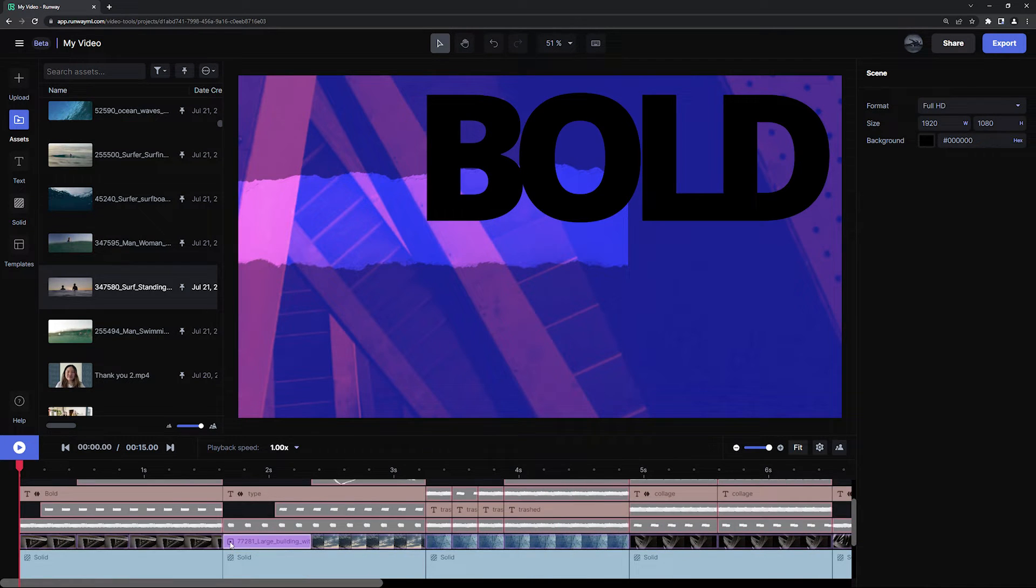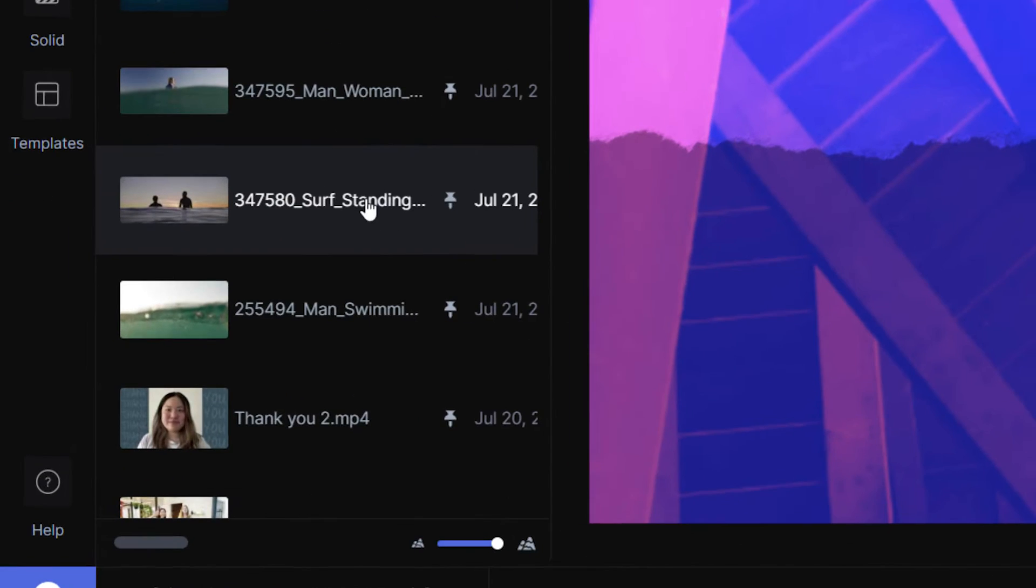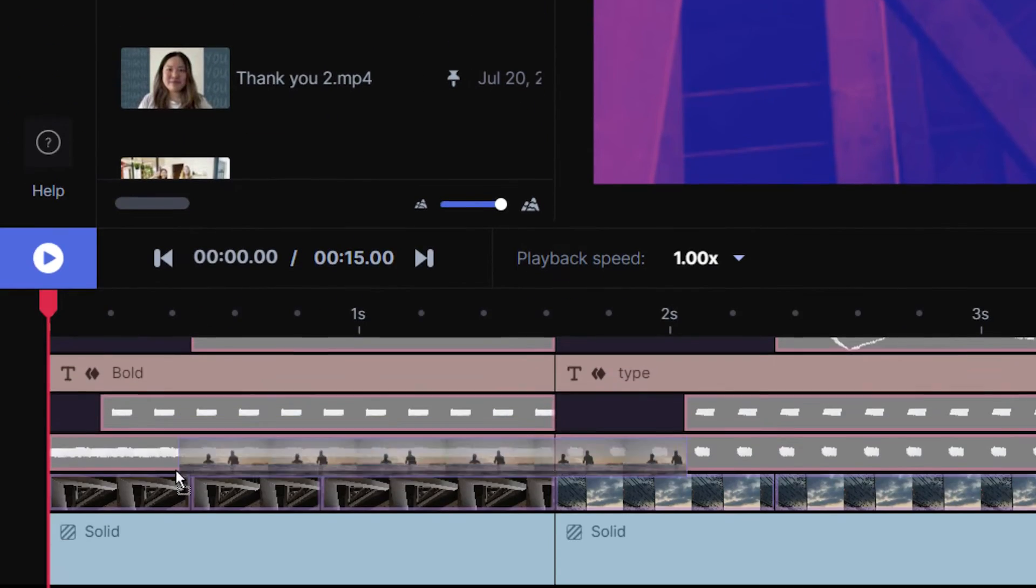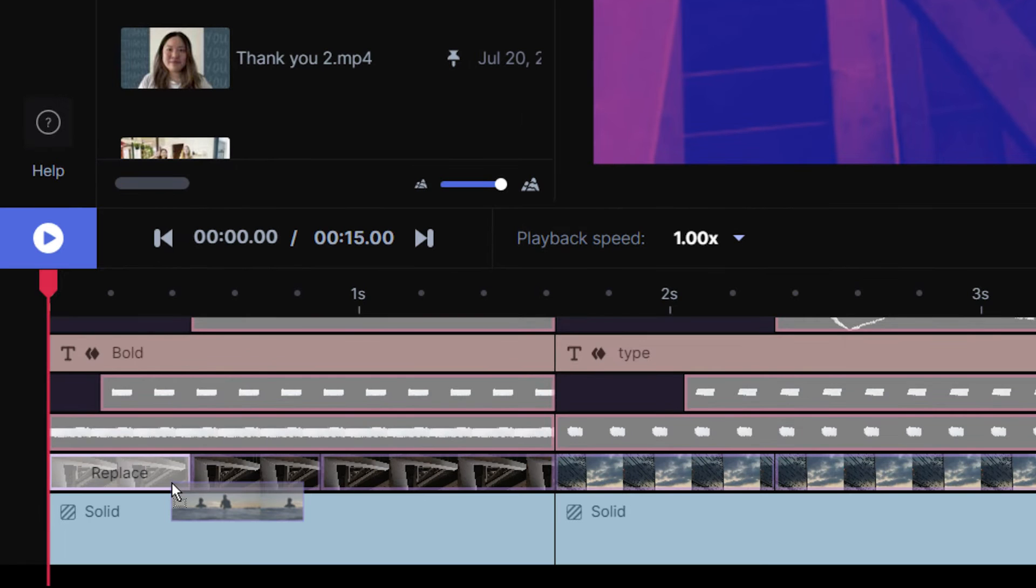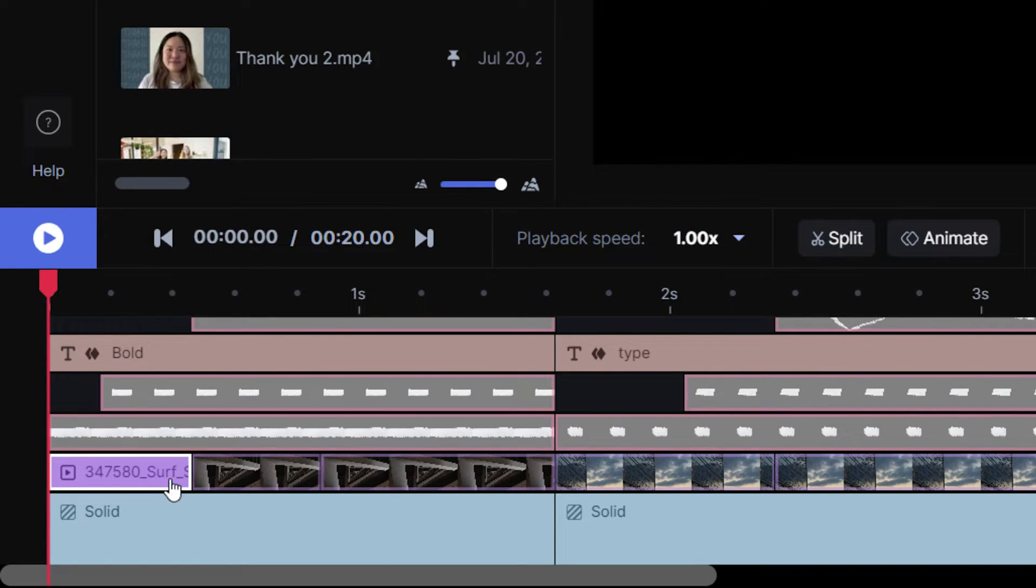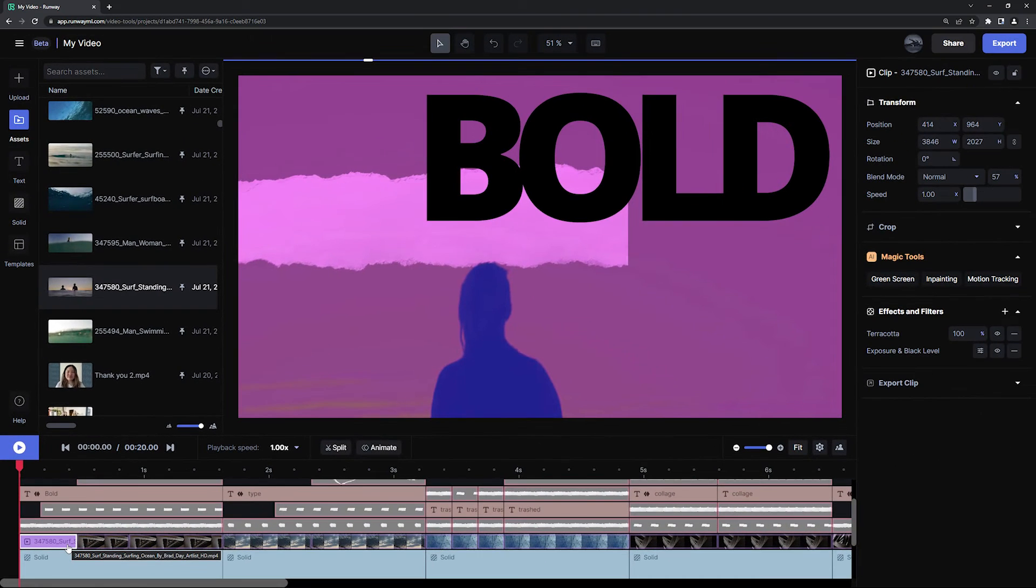To replace media, find an asset in your library that you want to use, then simply drag it on top of the asset that you want to replace. It's that easy.